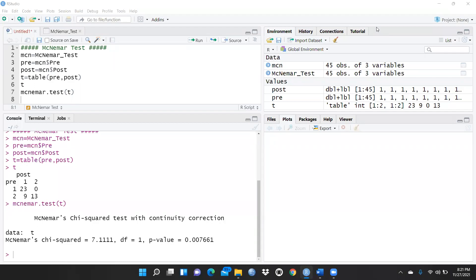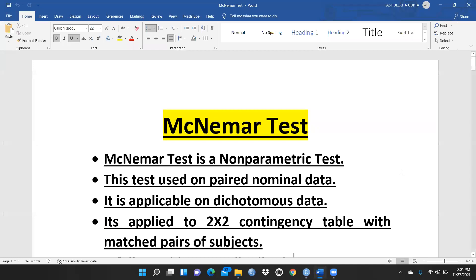Let's begin McNemar test. McNemar test is a non-parametric test used when we have categorical data that is dichotomous data. We do not have continuous data and our data is not normally distributed, so we are going to apply McNemar test. Data should be paired data — paired nominal data. This test is used on paired nominal data, and it is applicable on dichotomous data.